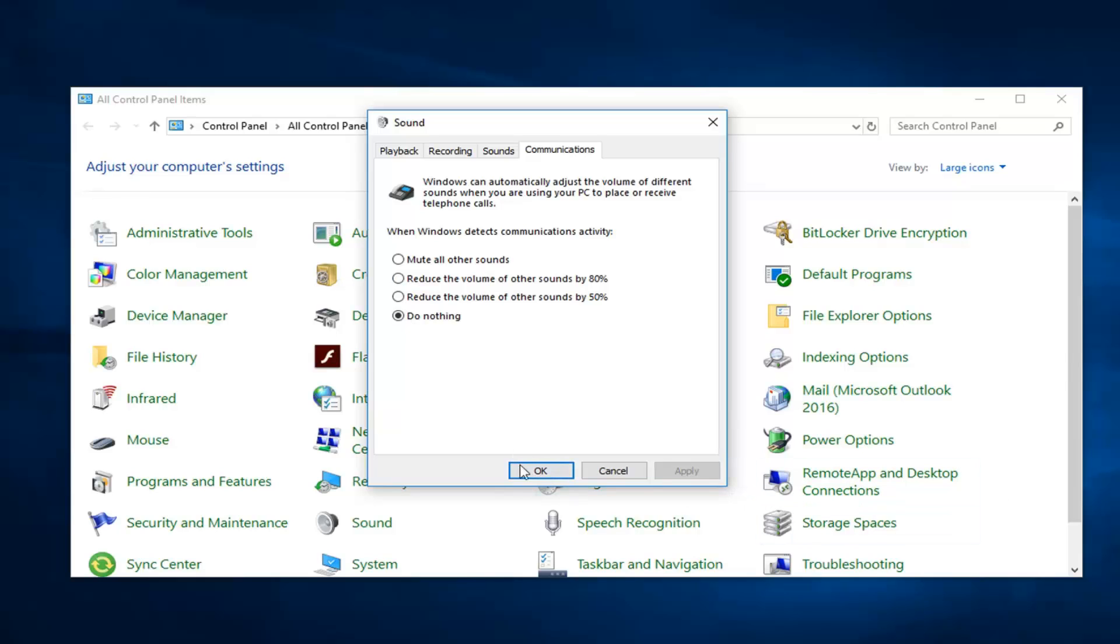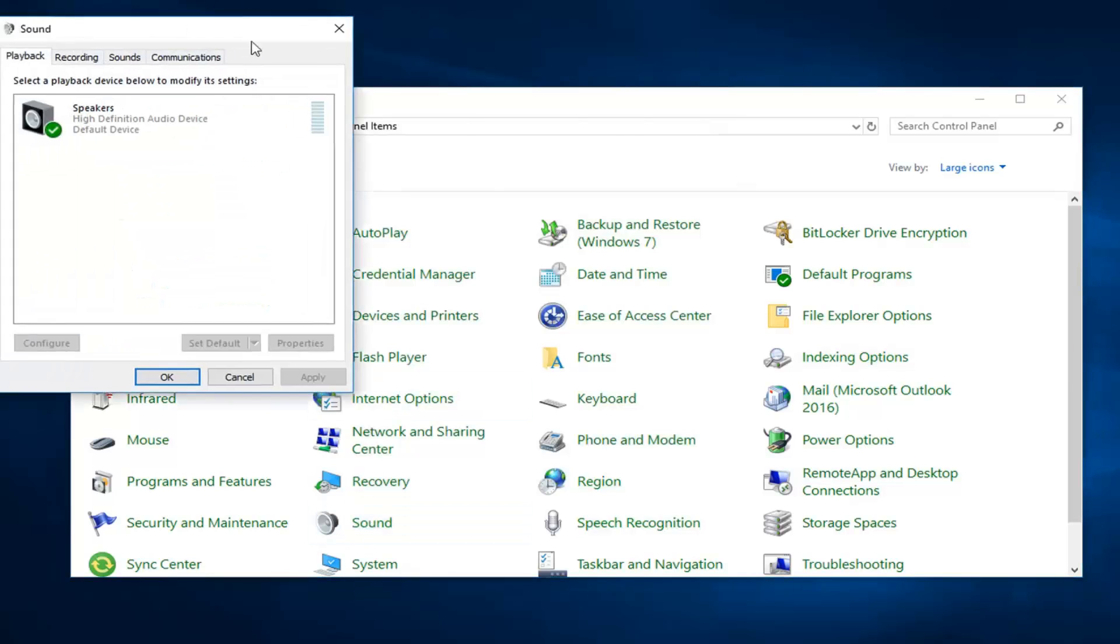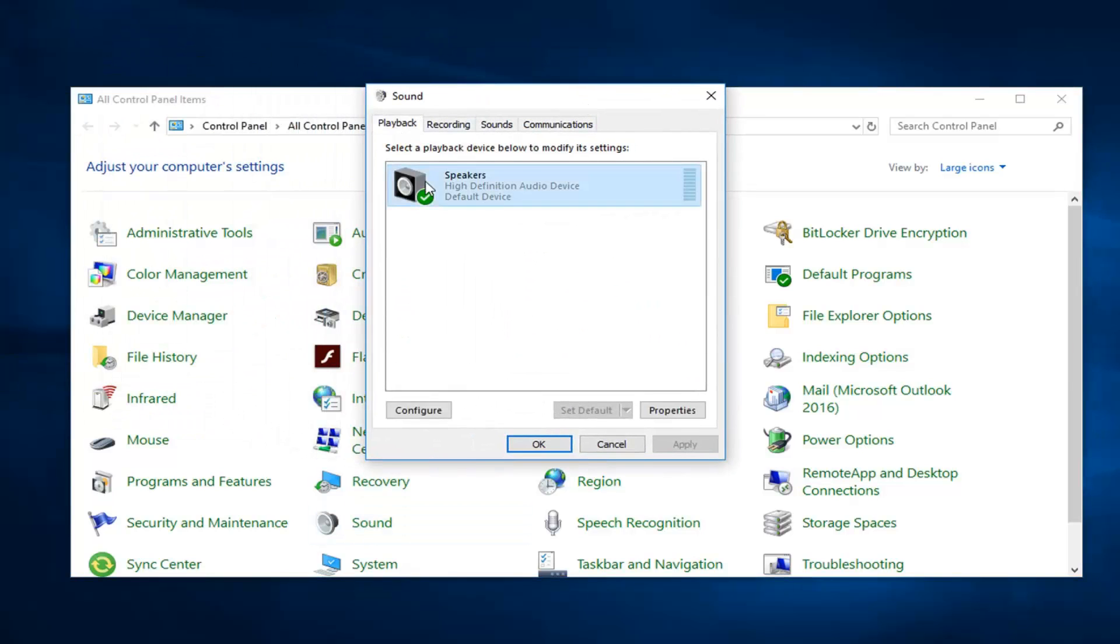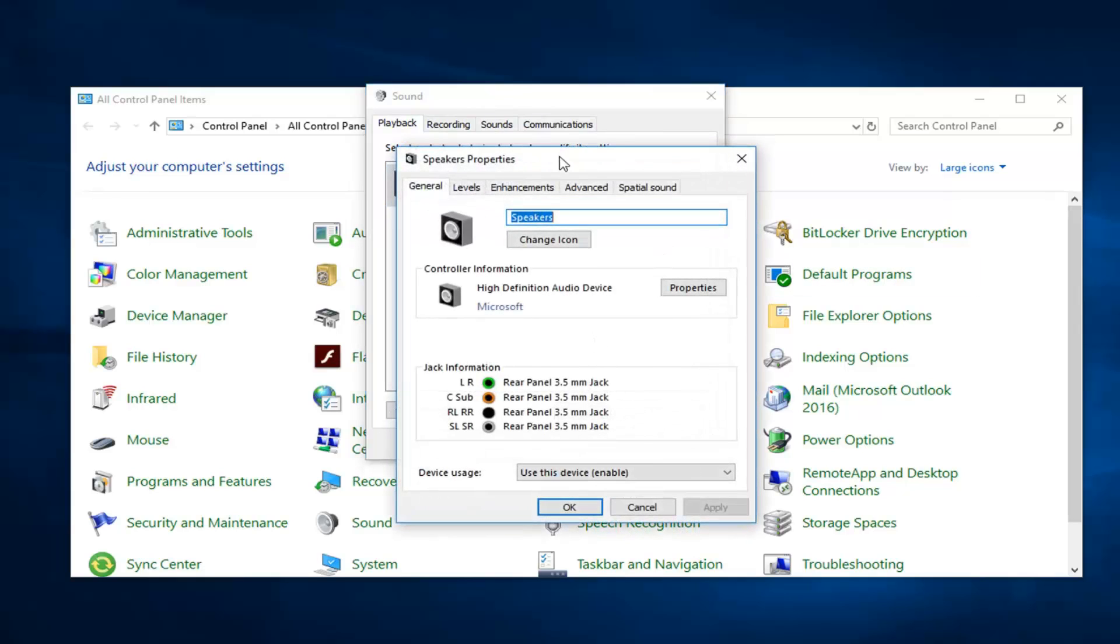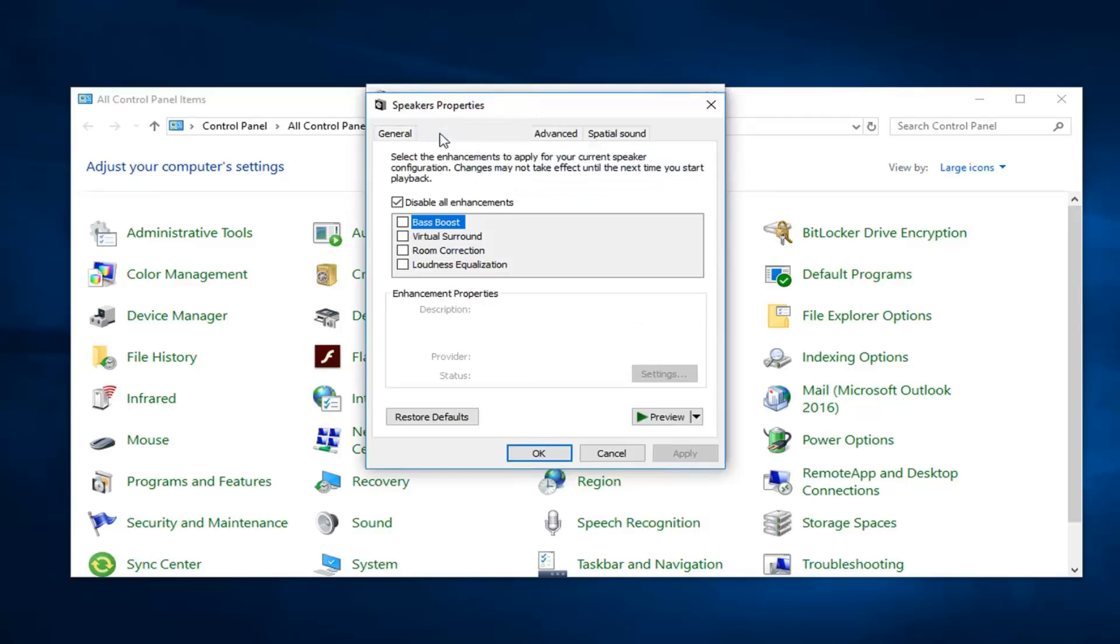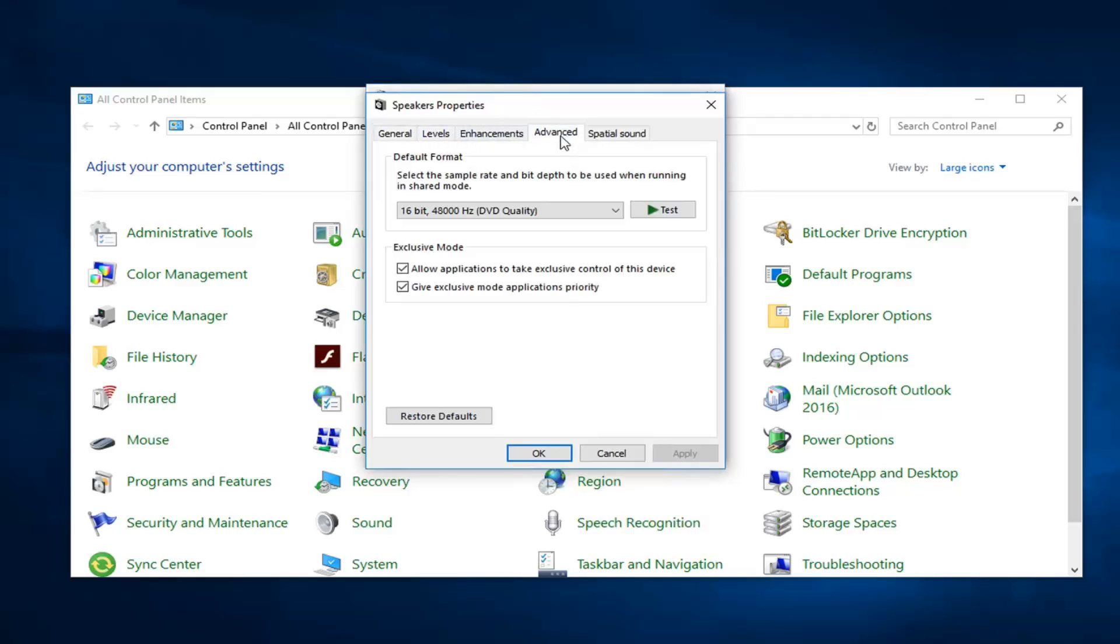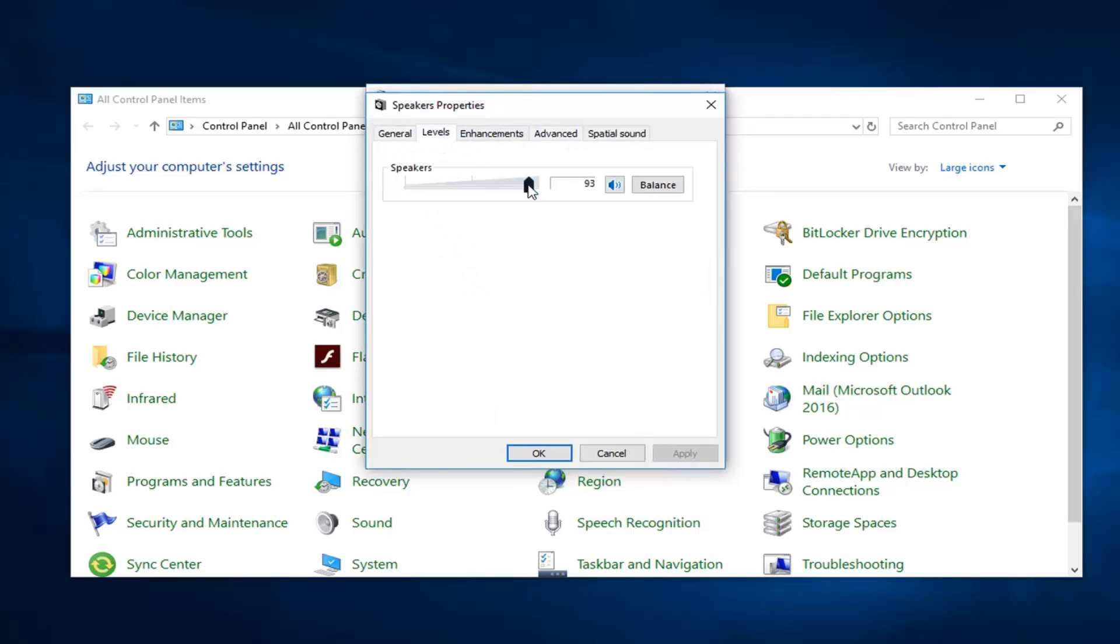Another thing you could try, if we go back into the sound window here again. If we go over to the playback tab, left click on whatever your speaker is and then left click on properties. Go ahead and left click on the level tab. Make sure speaker volume is turned up pretty high here.